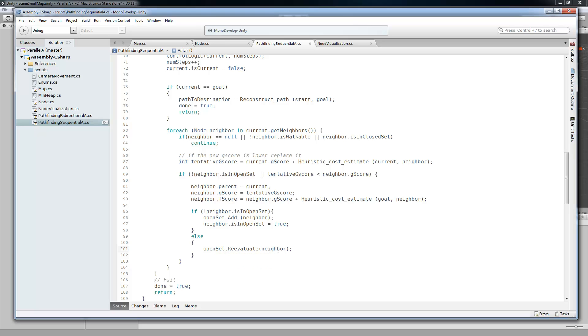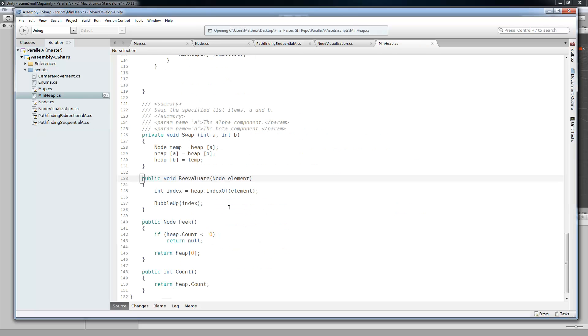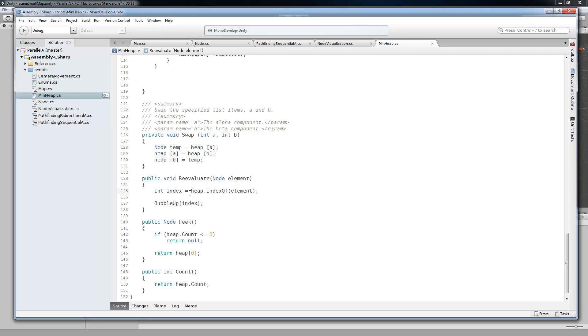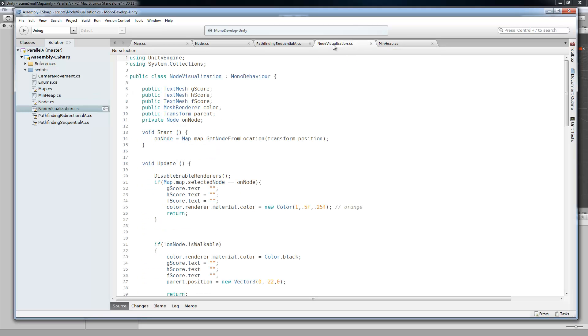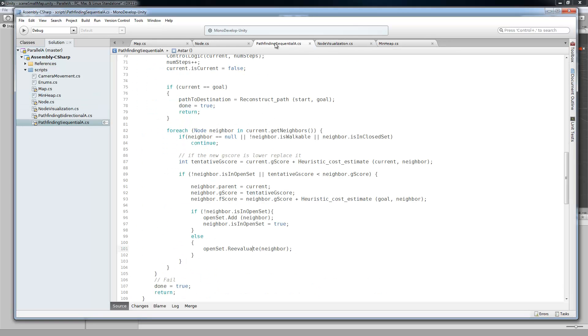So inside of my minimum heap, I added a re-evaluate method. And it is a very simple method. It can be improved. But basically it does a heap dot index of. Heap is just a list. And index of the element that you gave it gets the index. And then it does a bubble up from that index. And if you're familiar with heaps and minimum heaps, then that should make sense.